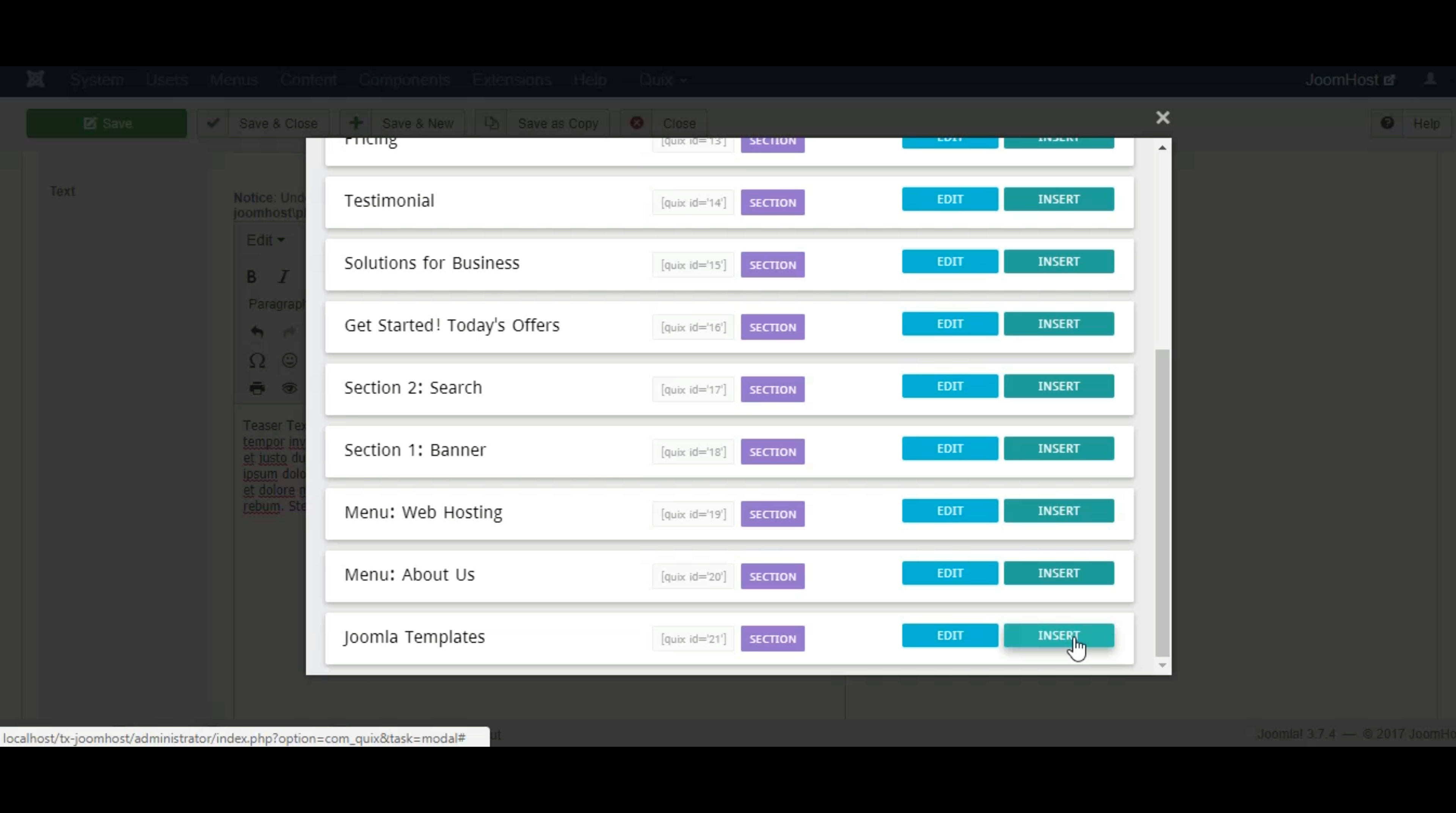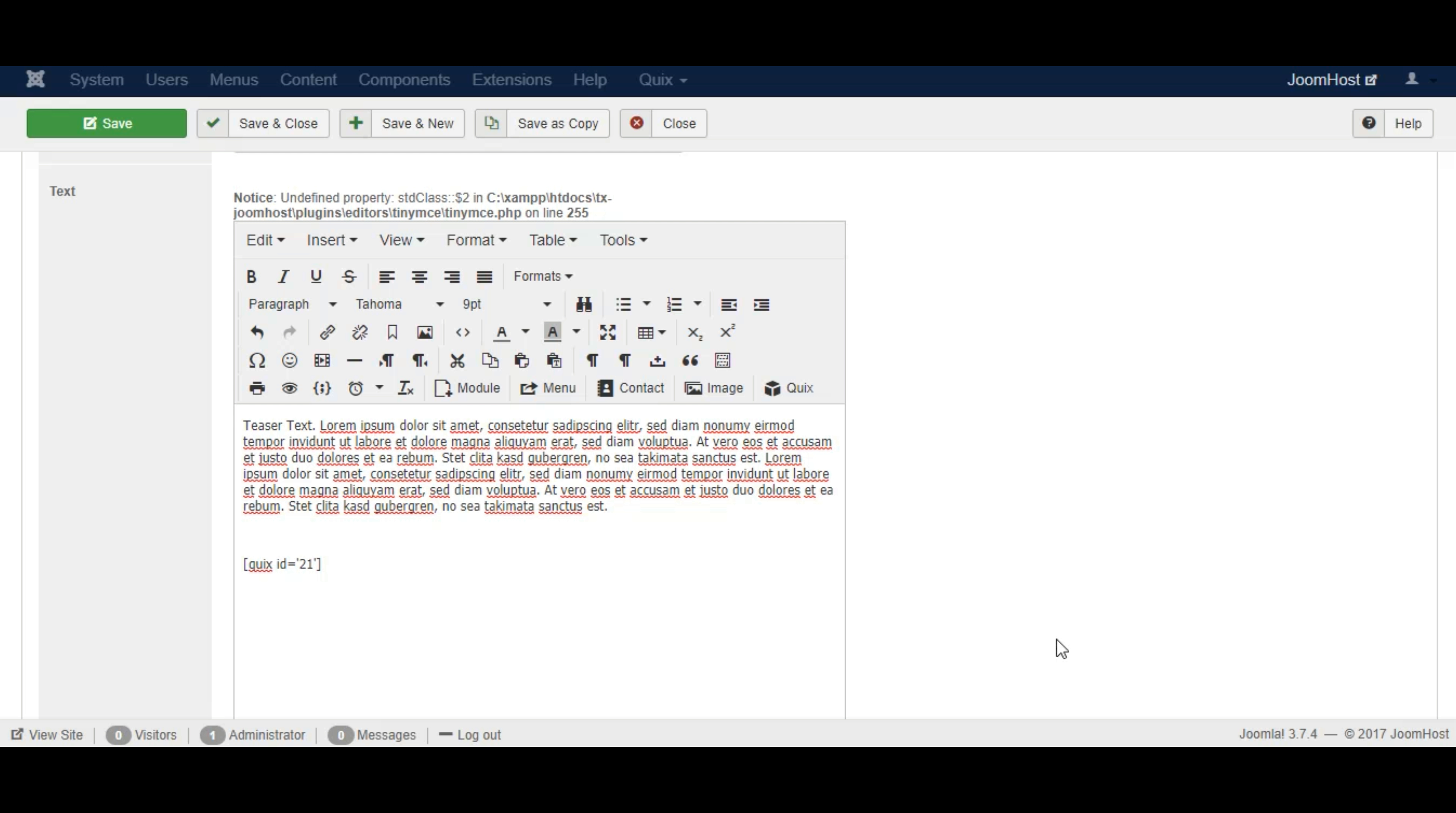Click on the insert button next to it and see Quix insert a shortcode inside the editor. You can place this shortcode anywhere on the page.